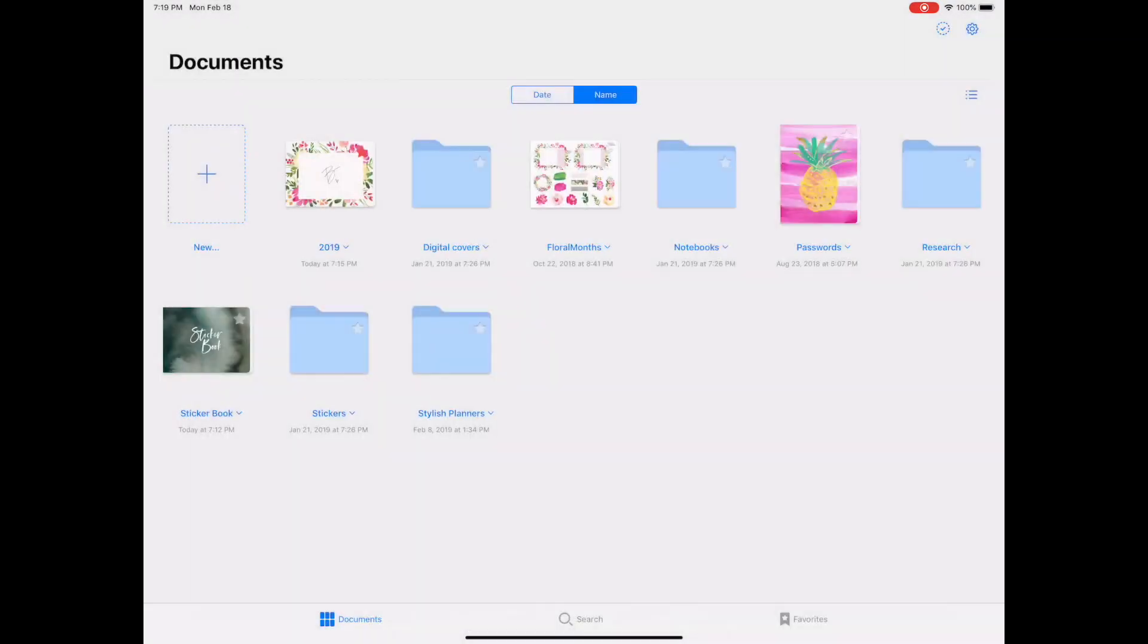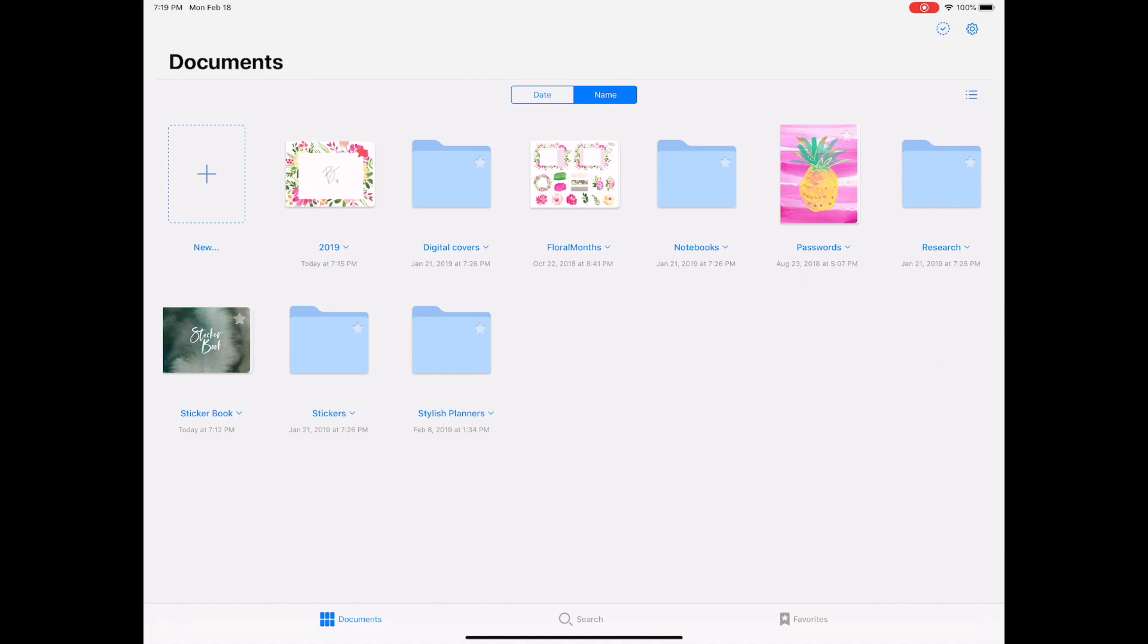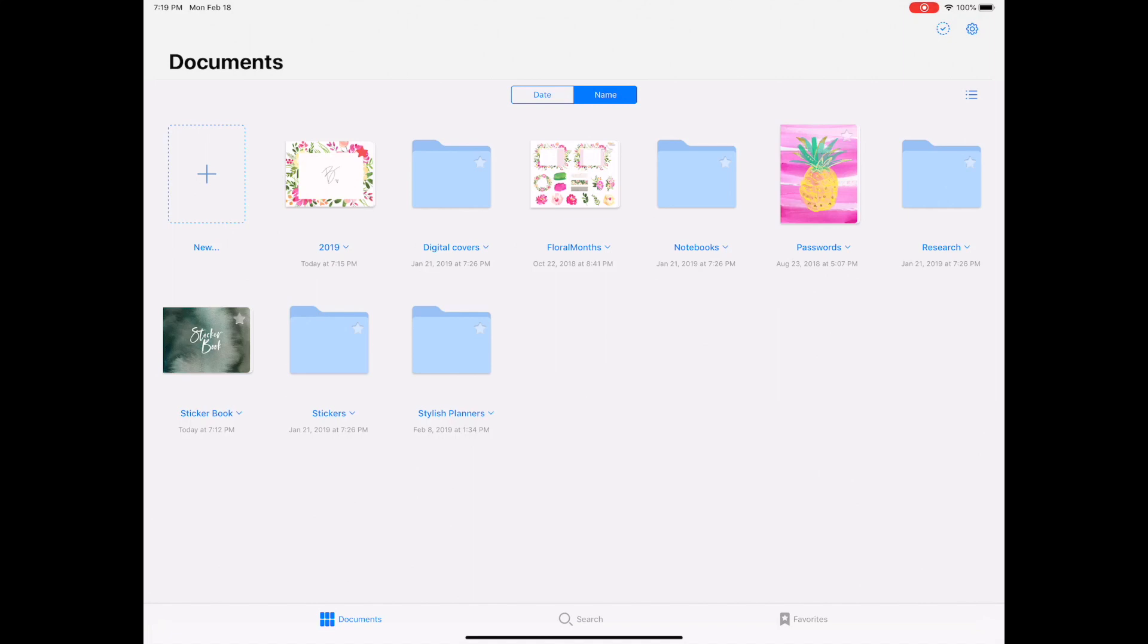Because with this new GoodNotes 5 application, when you import something, you can only import a PDF document. You cannot import, and that's to my knowledge. There might be other file formats that you can import, but I do know that importing the PNGs in my sticker sheets does not work.